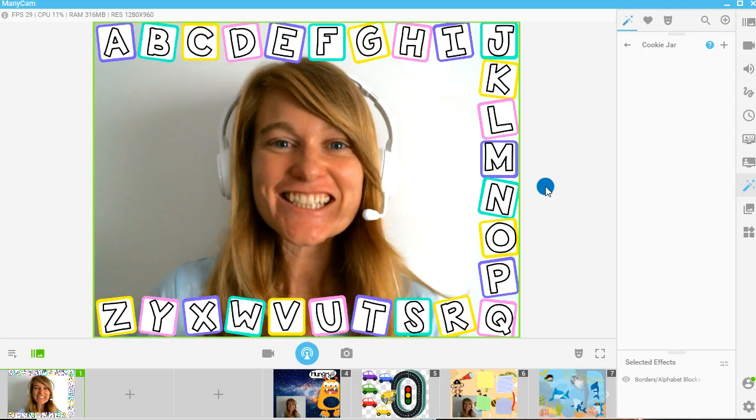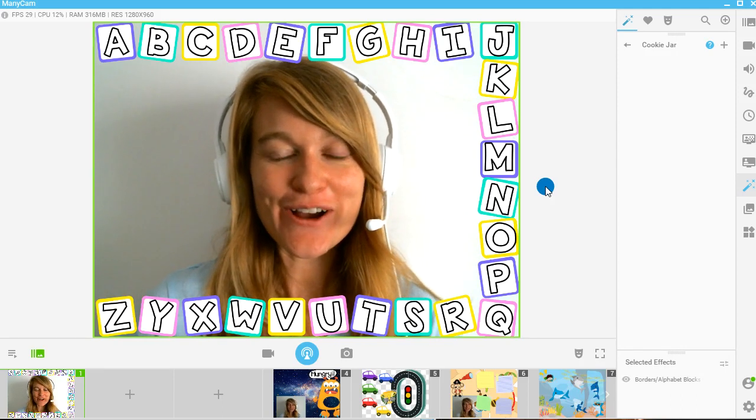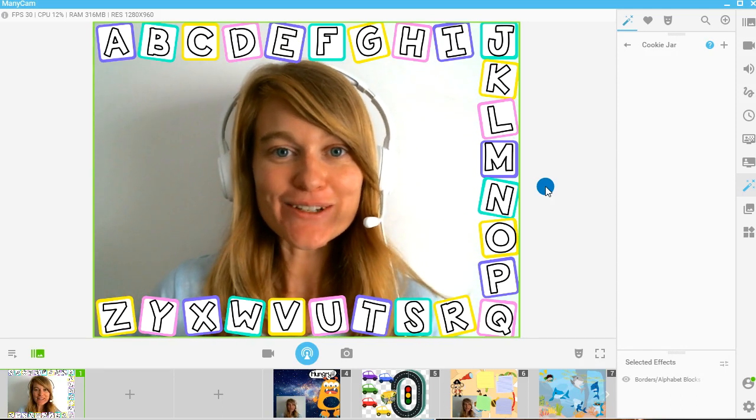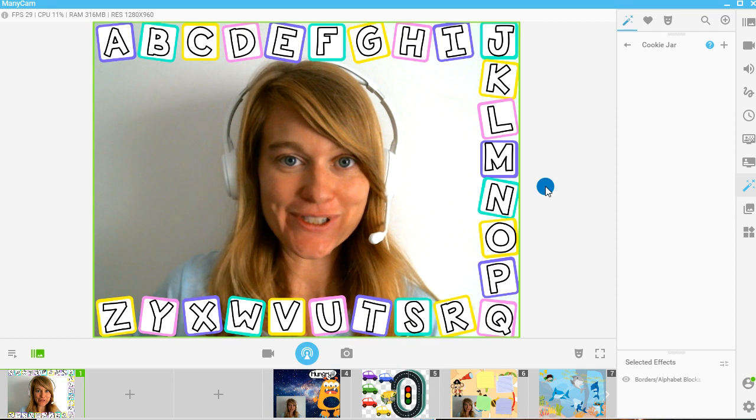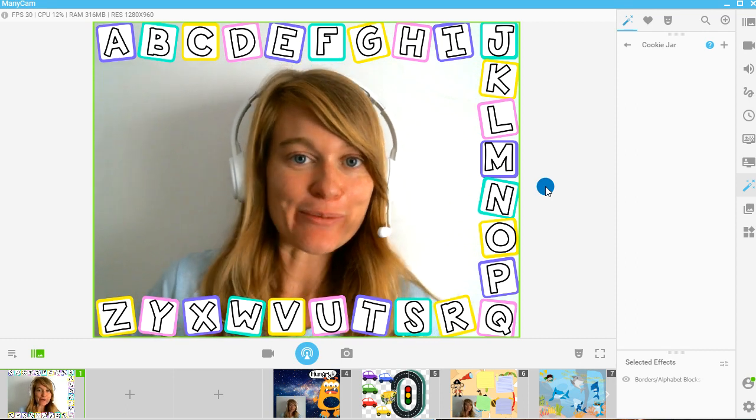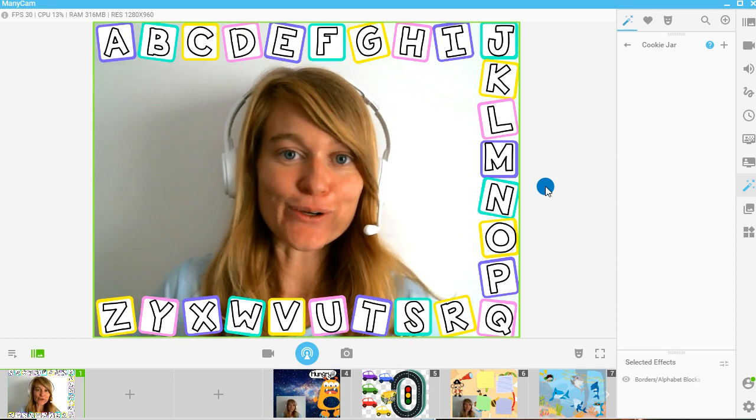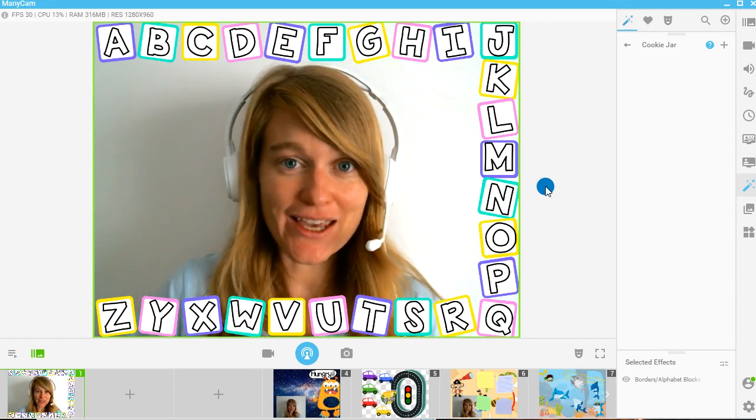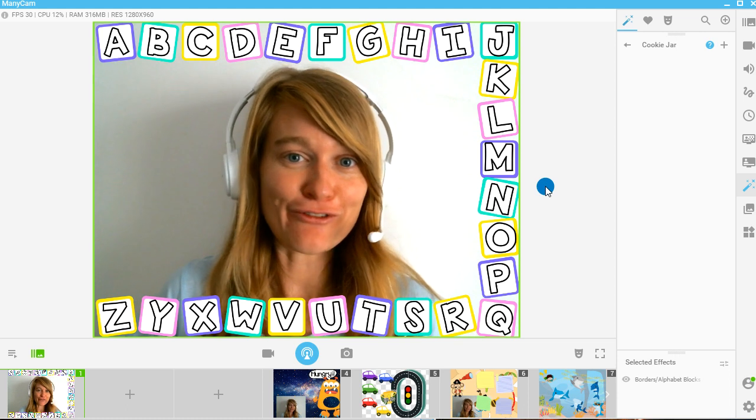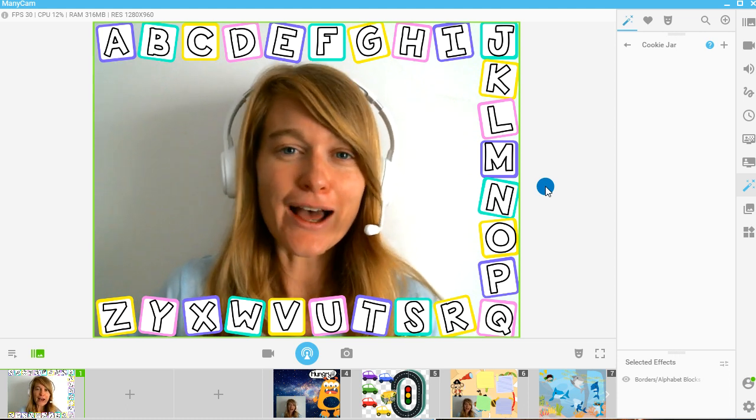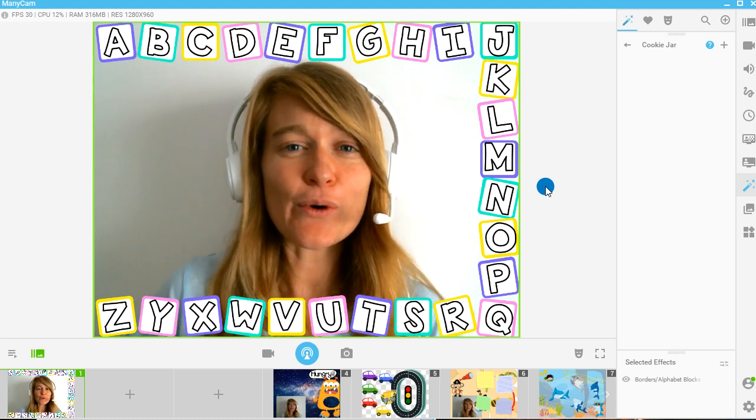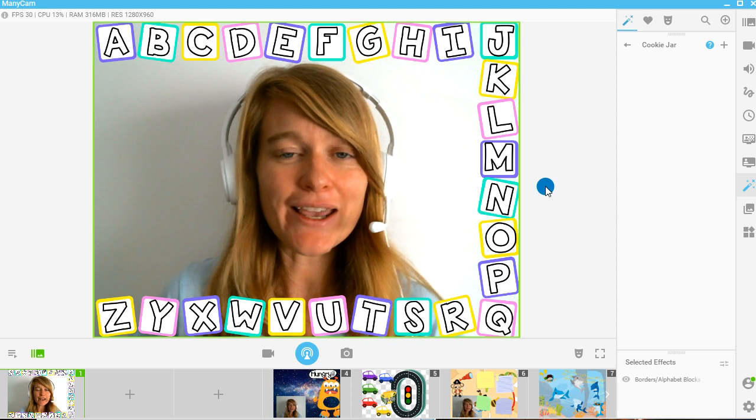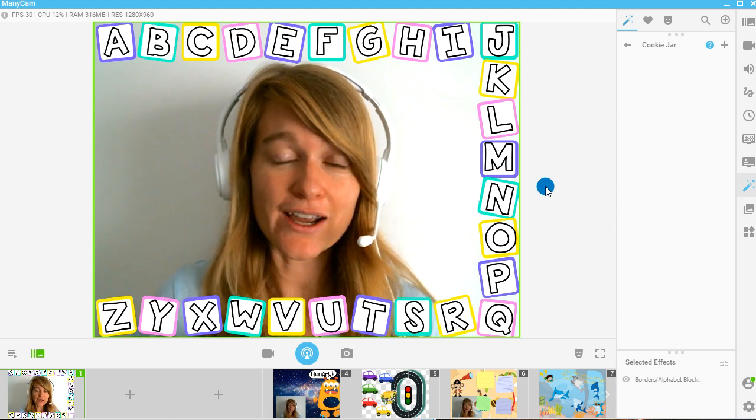Hi teachers, it's Kat from Katteacher.com. So as most of you guys know, I love using Manycam in my online classroom. I've used it for Dada ABC, for VIP Kid, and for lots of different other companies.